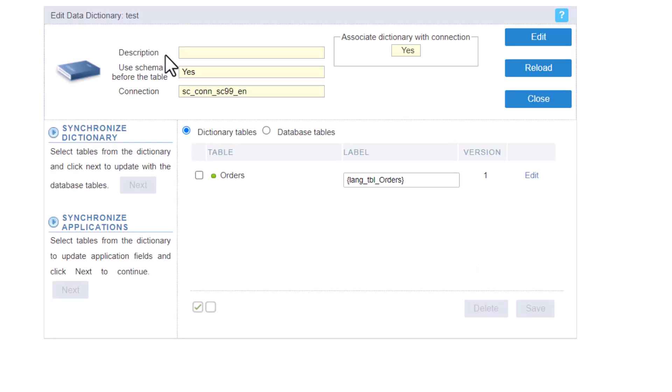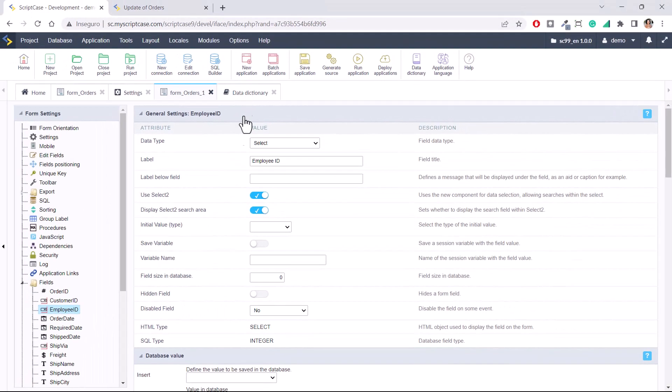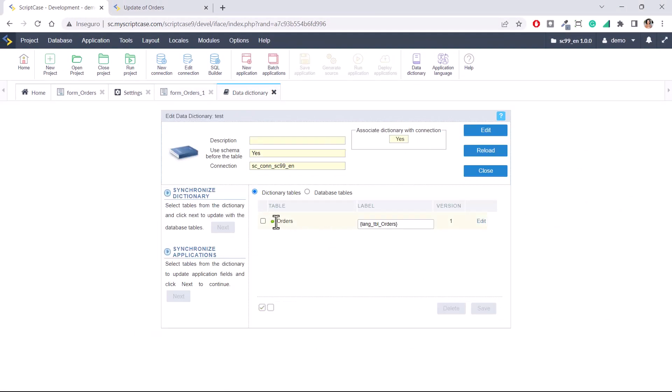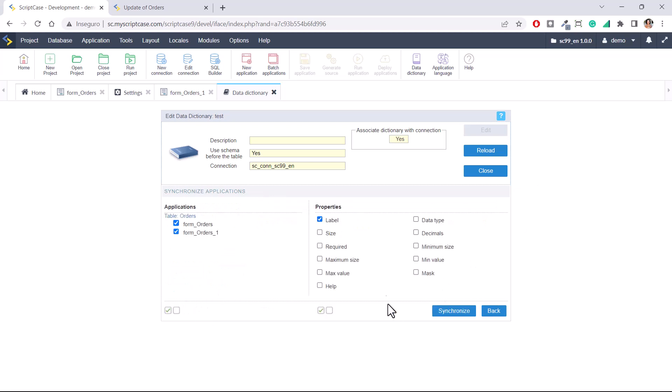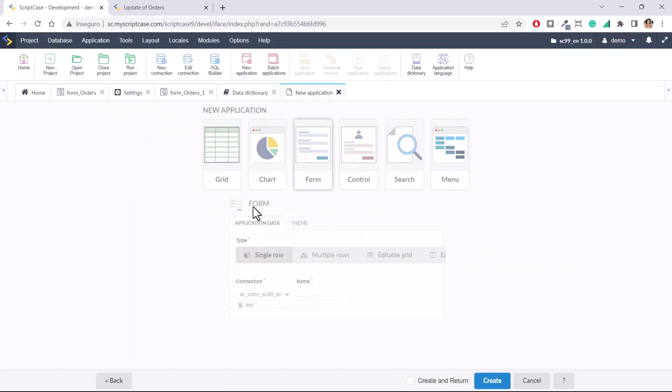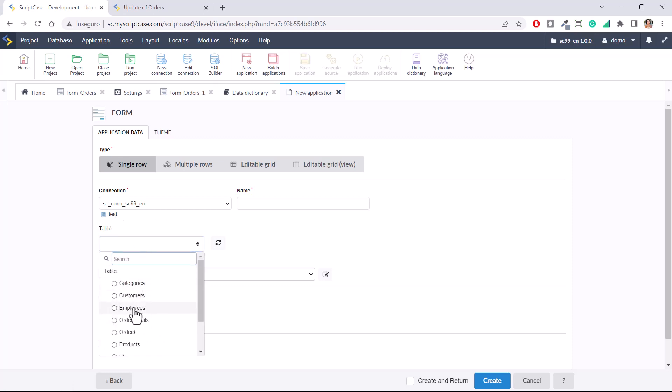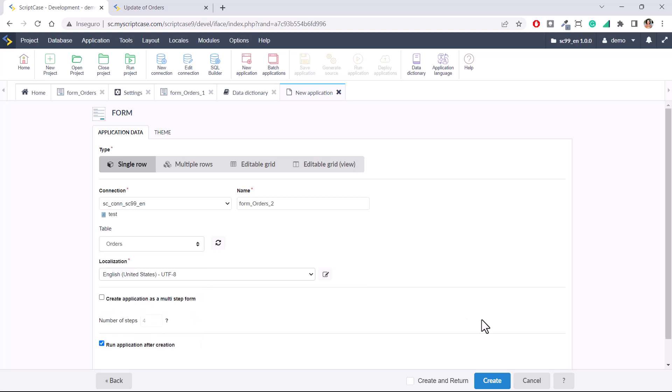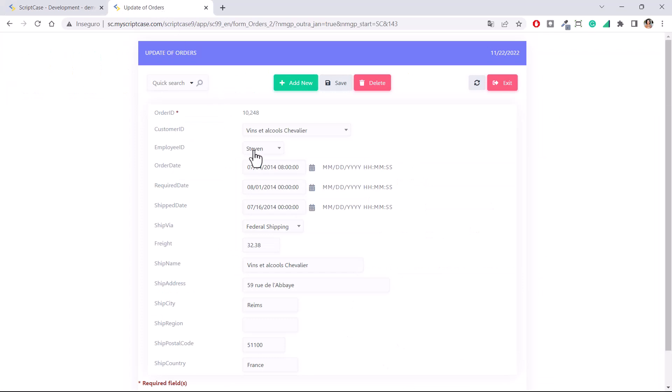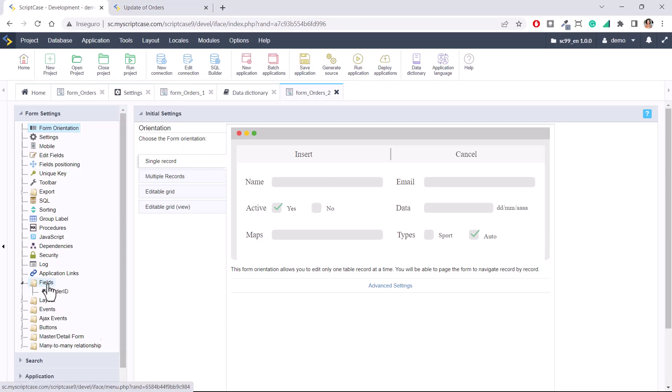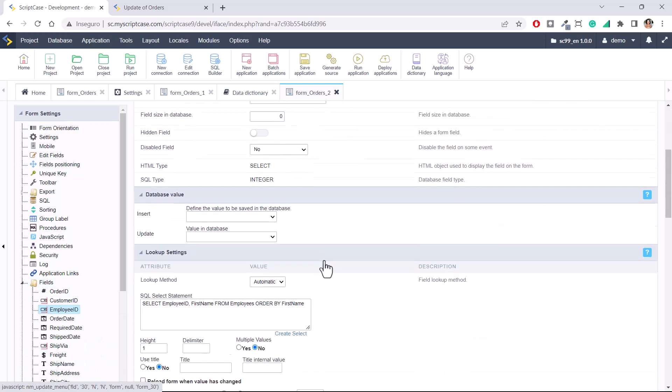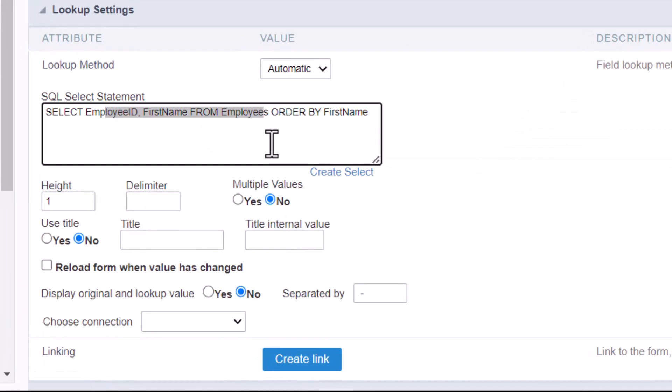If I create another form, it will not change the current form. I will have to synchronize the applications. But I can also create another form. Because now it is using the data dictionary. Let's try with orders, it's orders two now. It's now getting the first name, because the select inside the field employee ID is coming from the data dictionary.